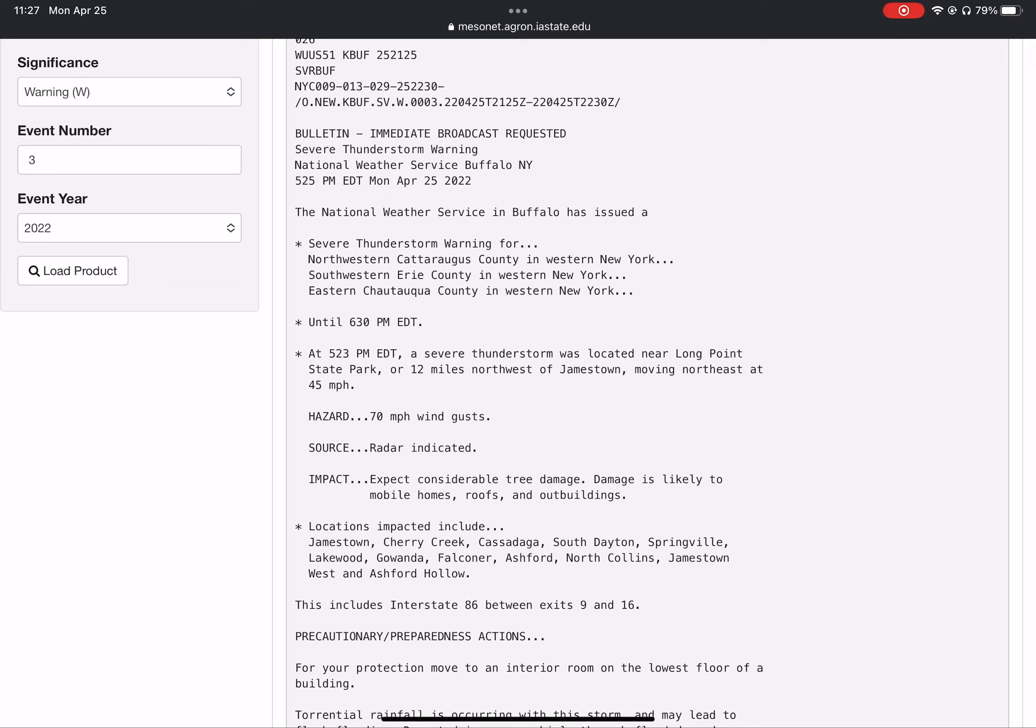Hazard: 70 mile per hour wind gusts. Source: radar indicated. Impact: expect considerable tree damage. Damage is likely to mobile homes, roofs, and outbuildings.